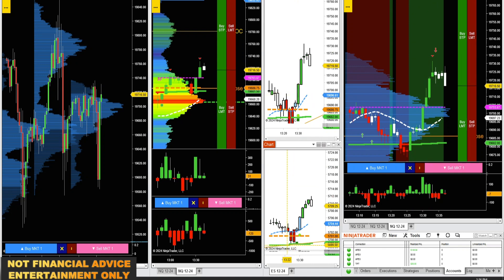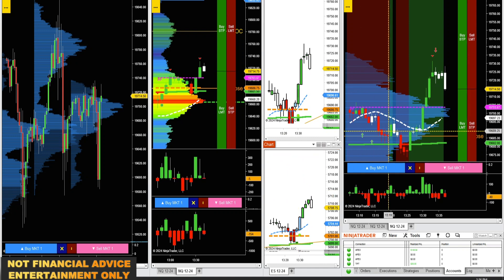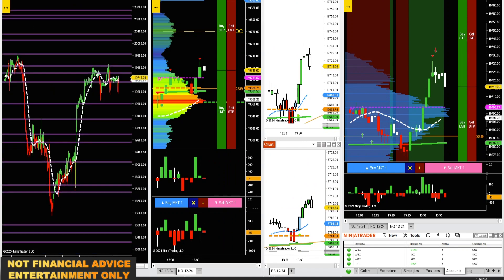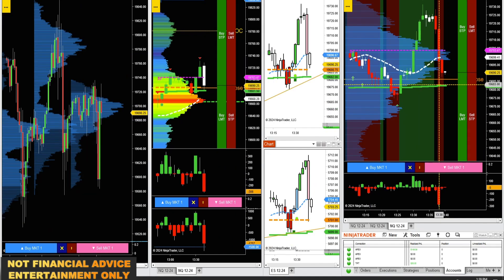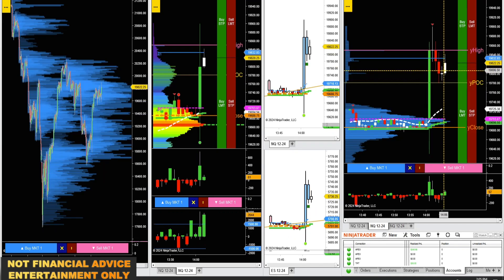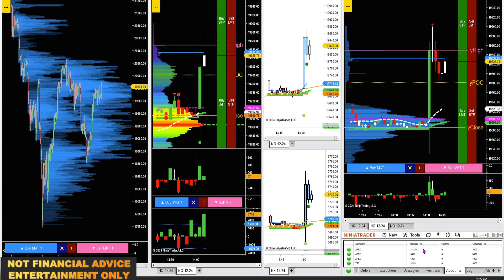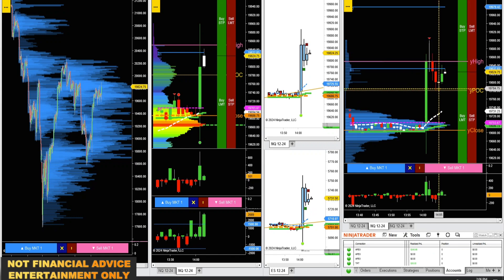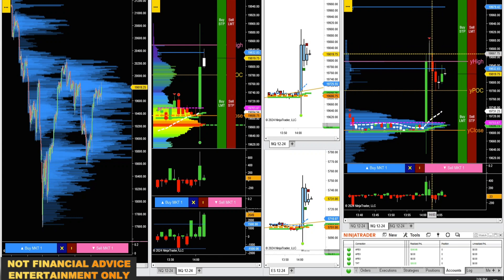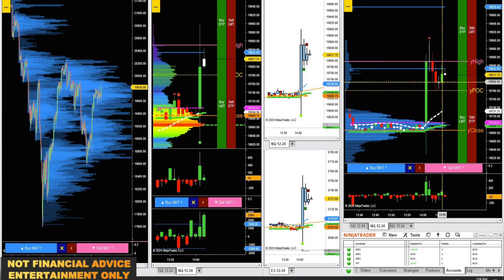I've got some 2-minute charts up with some new things that I'm working on — NQ and ES 2-minute chart. I've got my 1-minute, my 5-minute, and my longer-term charts over here. We had a nice bounce right off of VWAP there, up 15 points. I just took a long there on the Apex account. This is the chart where the trend and reversal indicator has the input of delta — thought that would be helpful for trading FOMC.